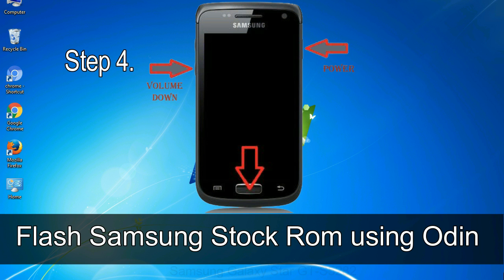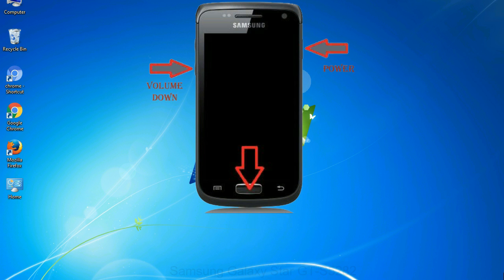Step 4: Now you have to boot into download mode. To boot into download mode, press and hold volume down key, home key, and power key. When phone vibrates, leave the power key but keep holding the volume down key and home key. You will boot into the download mode.